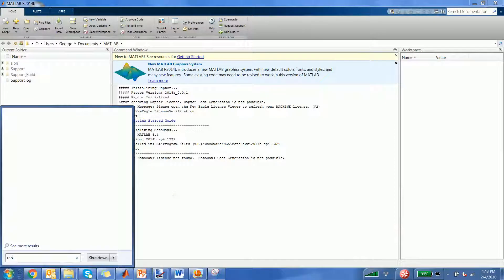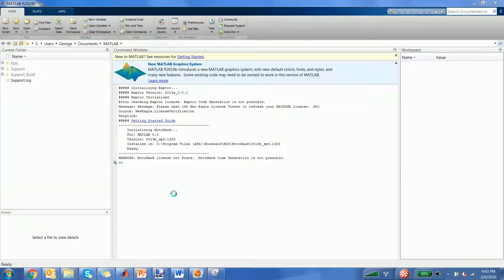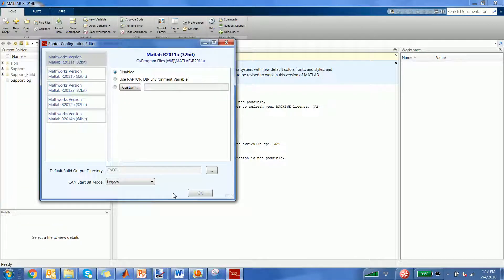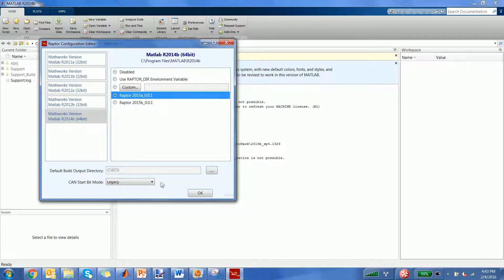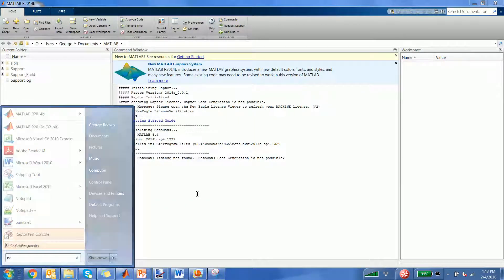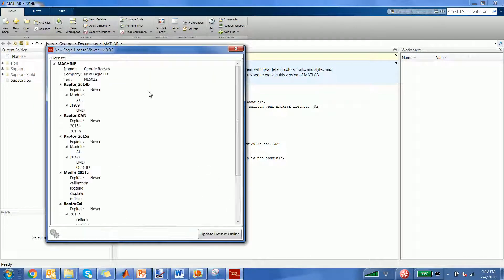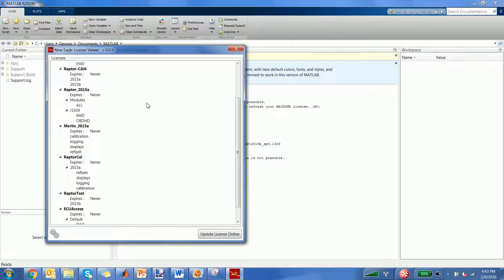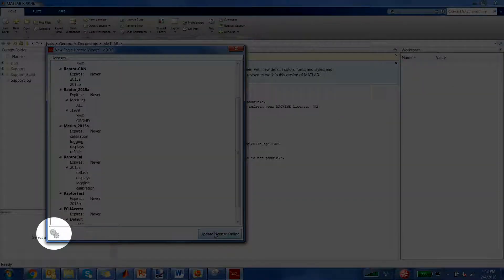After installing Raptor Dev, the Raptor Configuration Editor will open. This is used to select your preferred version of MATLAB to use with Raptor Dev. The New Eagle License Viewer is where software licenses can be viewed and updated. To update, simply click Update Licenses Online, or to request a new license, navigate to the Settings tab and then New License.